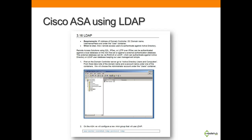LDAP for VPN user authentication — we will show you how to integrate Active Directory using LDAP for user authentication for remote access, for centralized authentication on the network rather than maintaining multiple user databases.